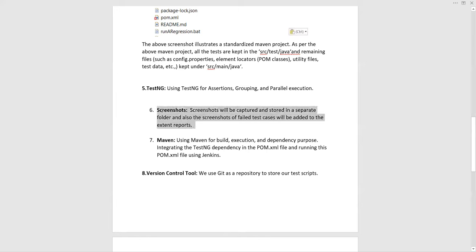In some interviews you might be asked how you deal with screenshots older than three months or six months — are they still available in your folder or drive? It depends on the organization and project. Some teams keep artifacts or screenshots for up to three months; others clean the folder before every new run. This kind of maintenance question may come up in an interview.